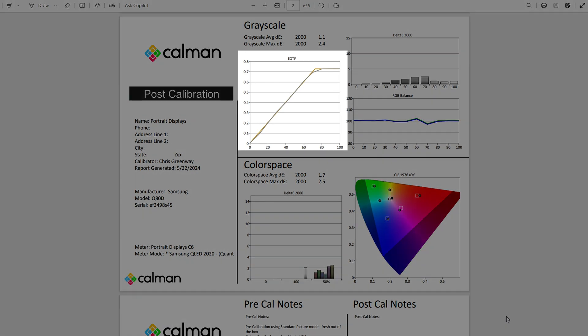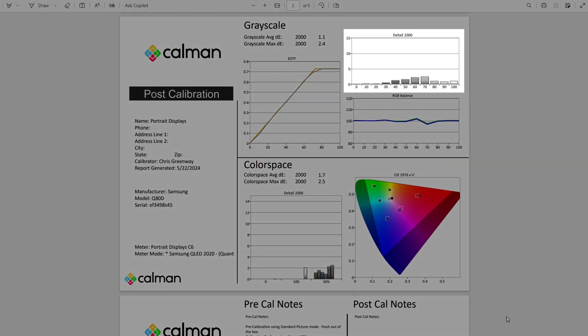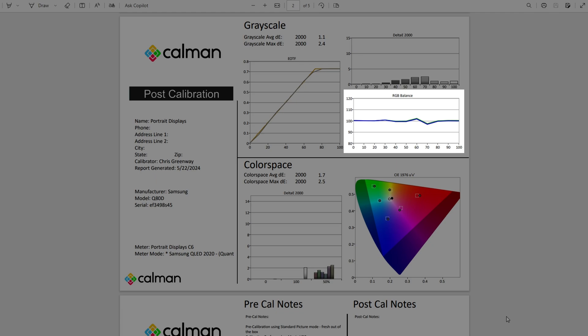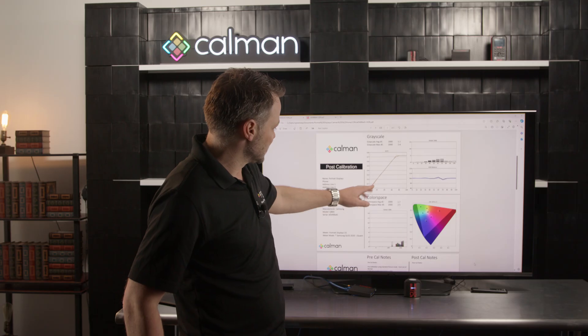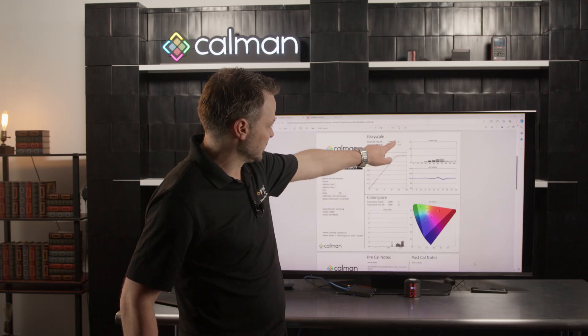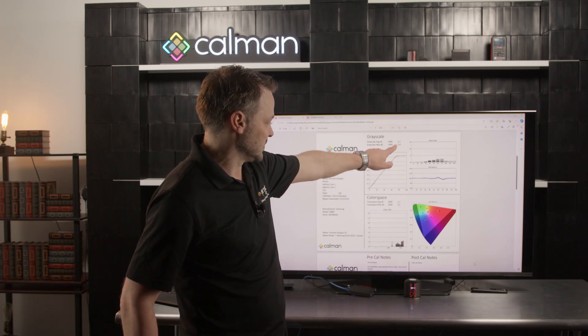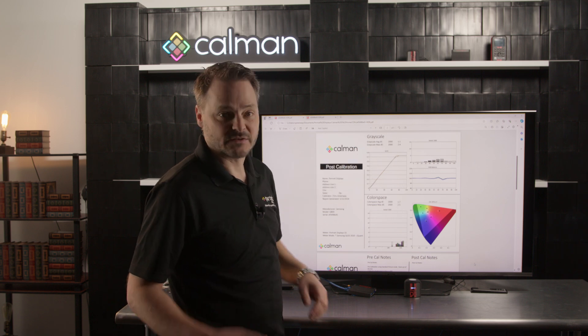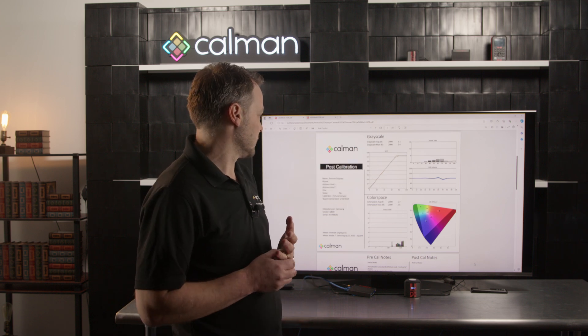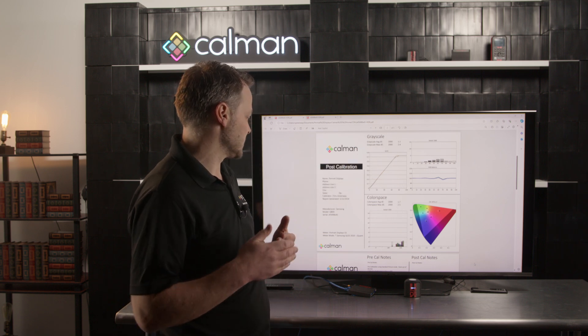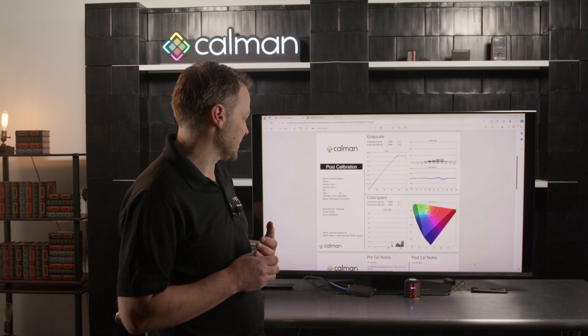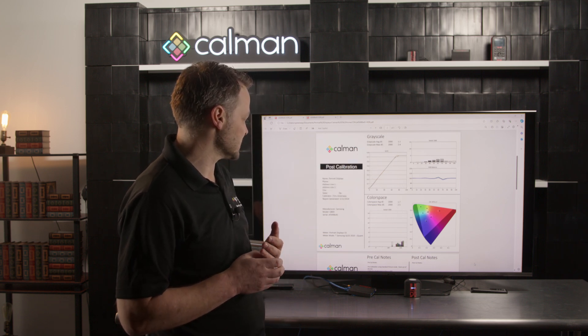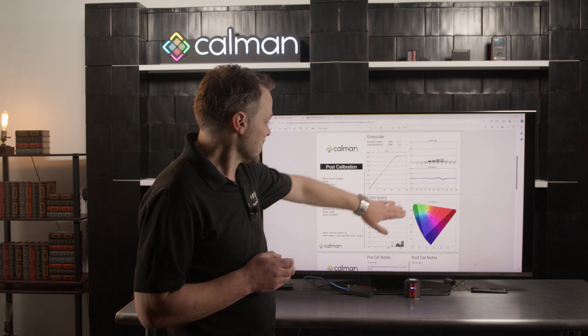Again, our ideal here would really be that our luminance is going to track right along with this PQ, that our DE's are ideally going to be under one, and that the red, green, and blue are going to be matched very closely. In this case we do still have a little bit more deviation than we did for SDR. That's to be expected. There's just not quite as much ability to calibrate that as closely as we desire.